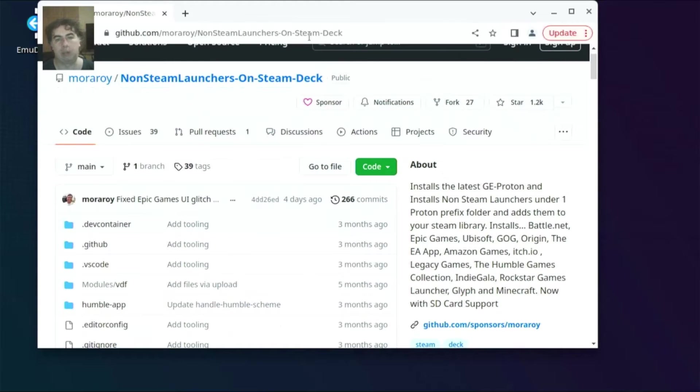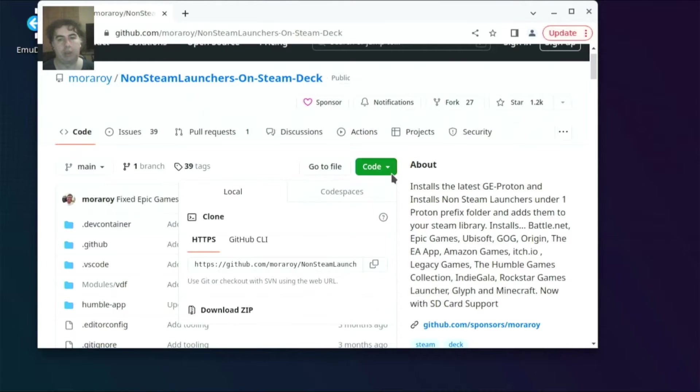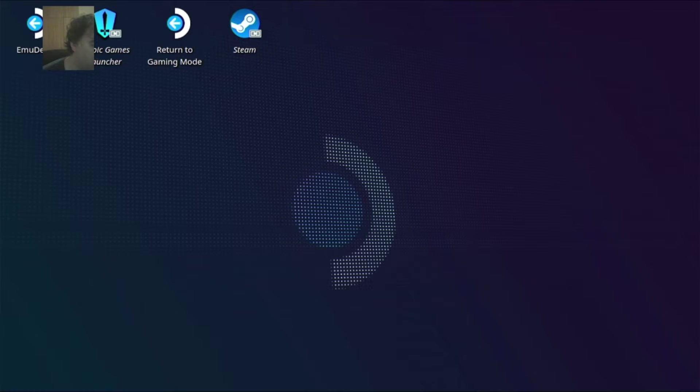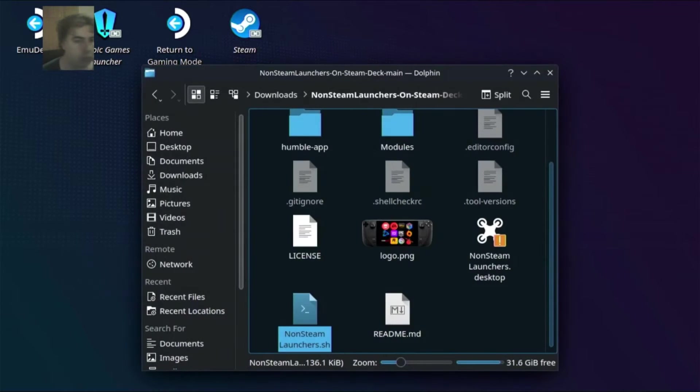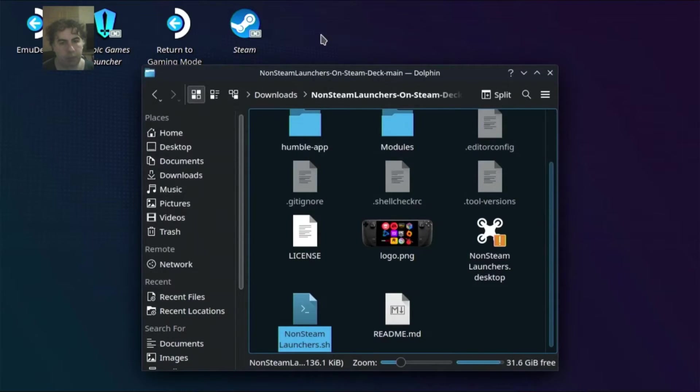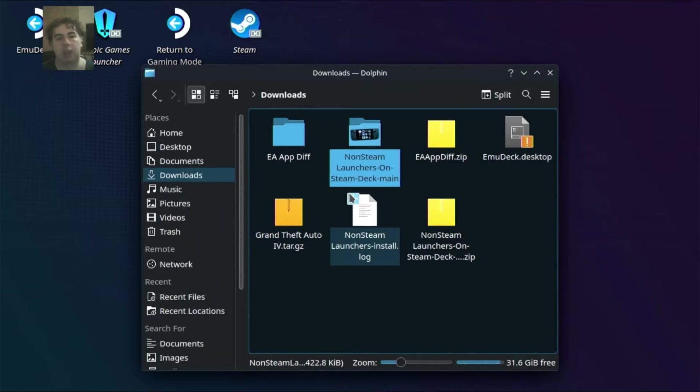Click on code and download ZIP. Now go to the Dolphin File Manager. It should be in the Downloads folder and right-click it and extract.